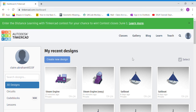Good morning everyone, welcome back to another round of Tinkercad projects. Today we're going to do a slightly advanced model of a steam engine. If you don't wish to do the advanced model, go back to the basic tutorial to have a look and see whether you want to do that instead.